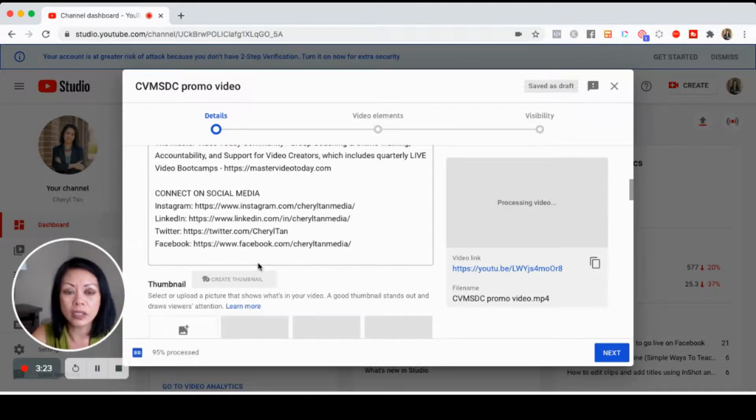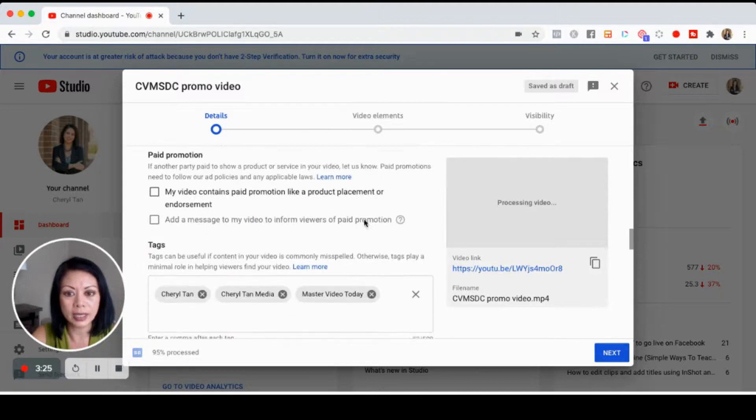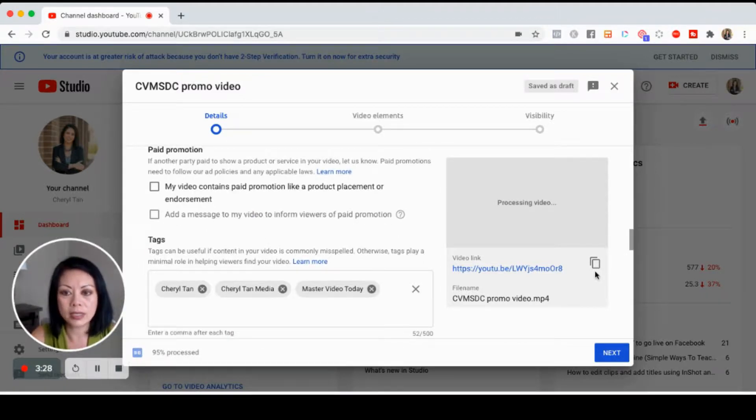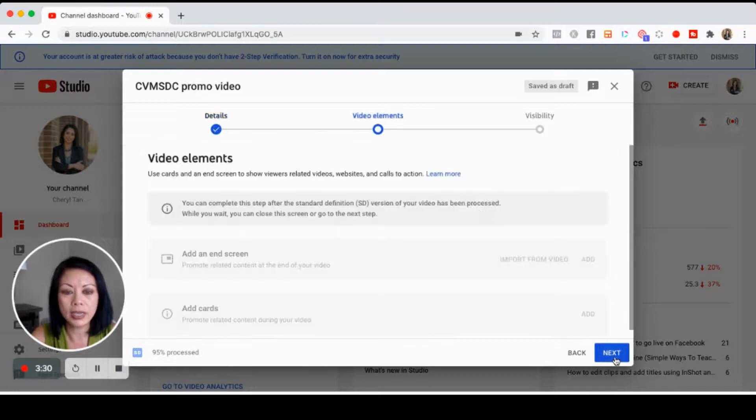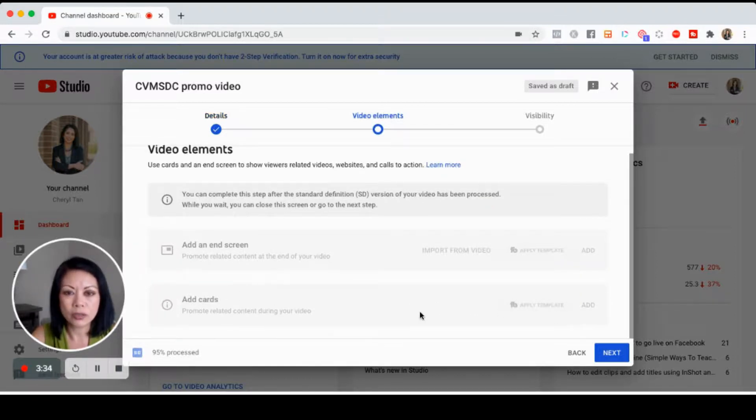The video is processing here on the right. I click on next and you may want to add a card. It takes a few minutes to process, but you could add a card.